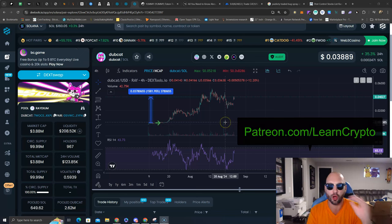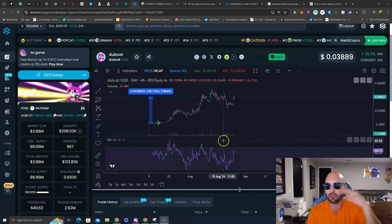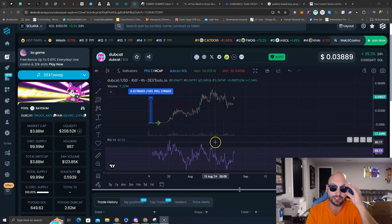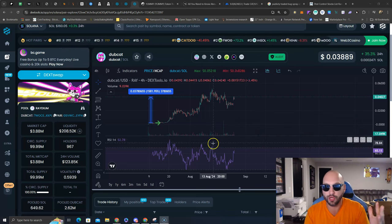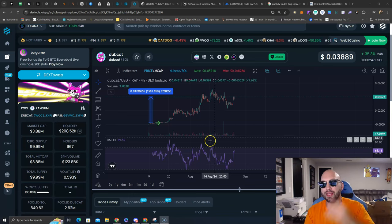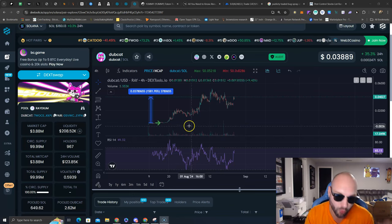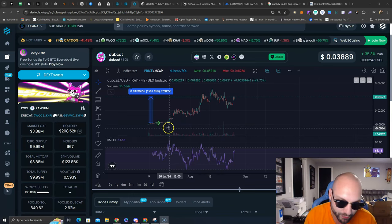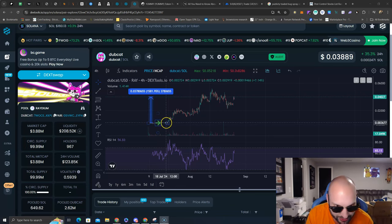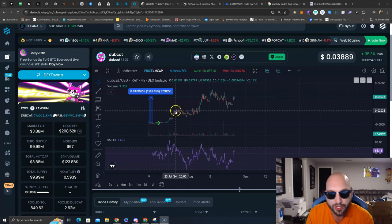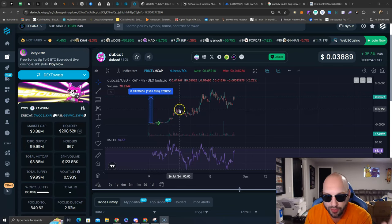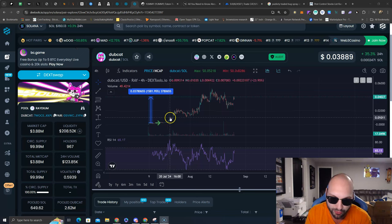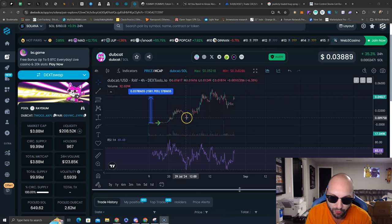Let's look at some fractals or history repeating itself. Whatever you want to call it, I think it leads to positive price action and outlook for Dubcat. We see here the initial launch, the consolidation. We come up, rounded top, sell off hard to this previous support level.